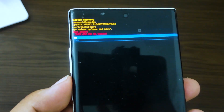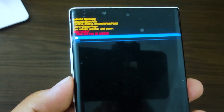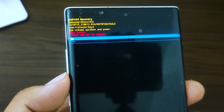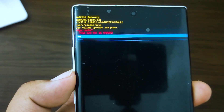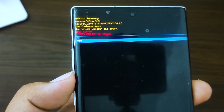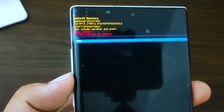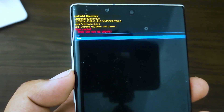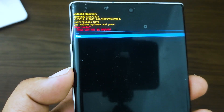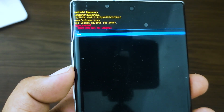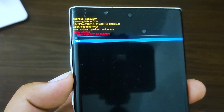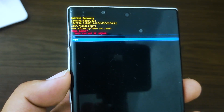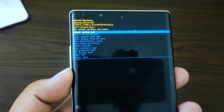Press the volume down button to highlight 'yes' and press the power key to select. When the wipe cache partition is complete, 'reboot system now' is highlighted. Press the power key to restart the Samsung Galaxy device.